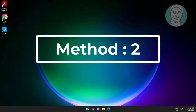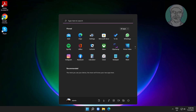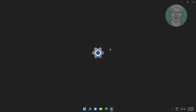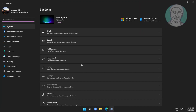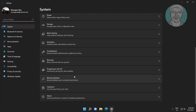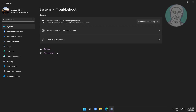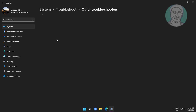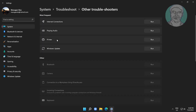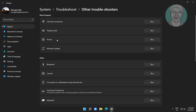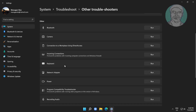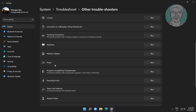Second method: click Start, then Settings, click Troubleshoot, click Other Troubleshooters, and click Run under Power.